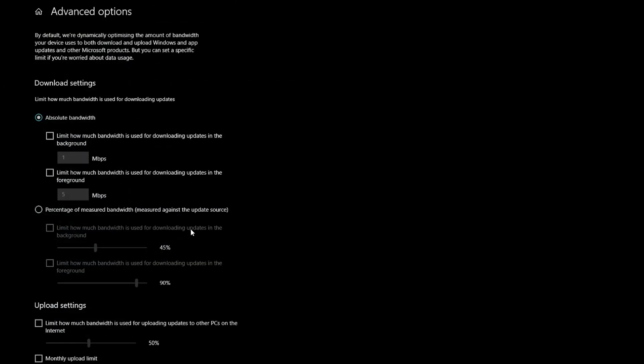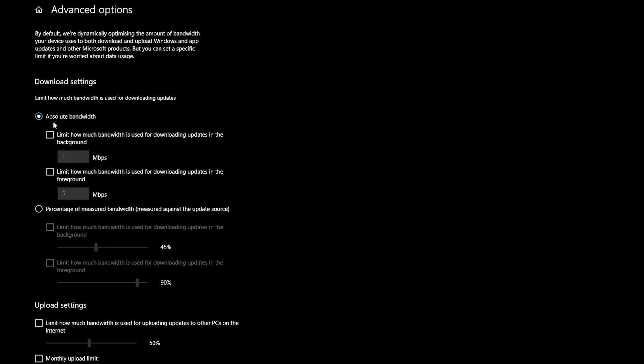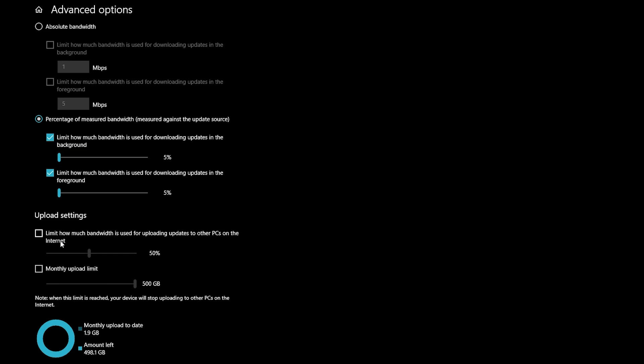The next thing you want to do is go to advanced options and change absolute bandwidth to percentage, check mark both boxes and move the sliders to the lowest possible. And repeat the exact same thing for upload settings. So check both boxes and move the slider to the bare minimum.